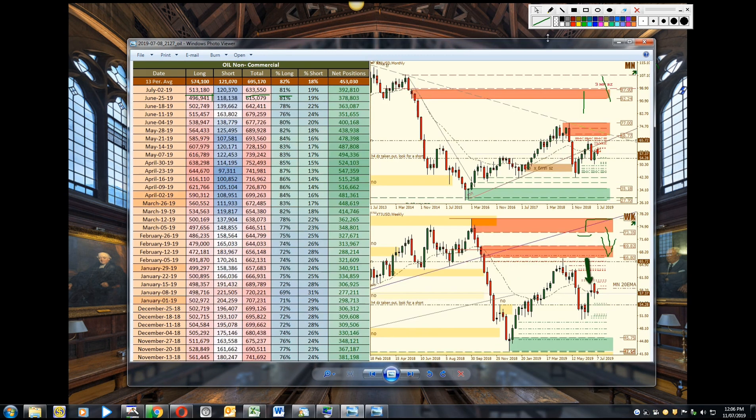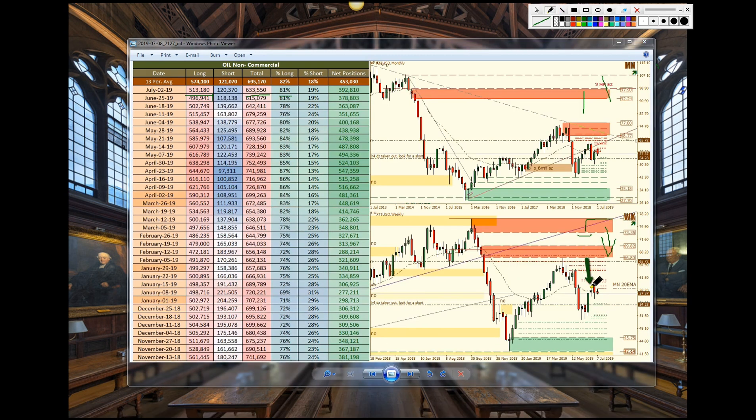Now we take a look at oil and as price was consolidating after the rally we had them increasing longs from 496 to 513. A slight increase in shorts as well.